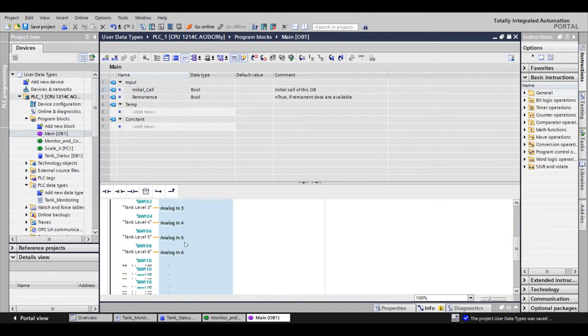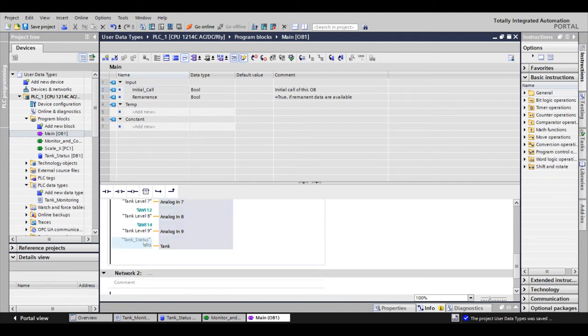At the bottom of ours, you'll see tank, which is our UDT. All I did to get that was highlight your data block with the UDT in it and drag your tag over.